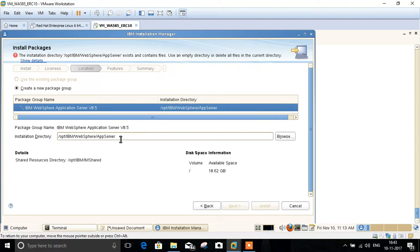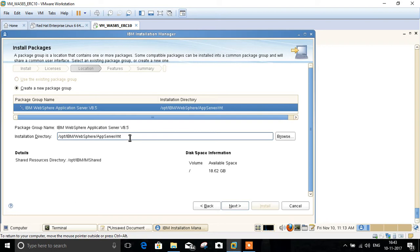In this step we need to give the path for the installation directory. This is also optional — you can keep it as default or choose a path of your own choice. Click Next.